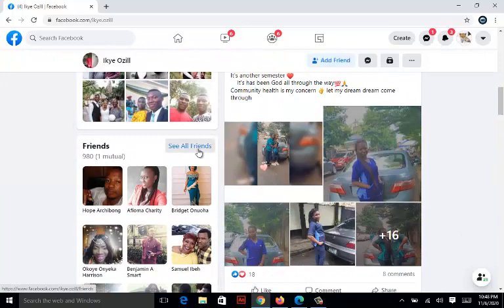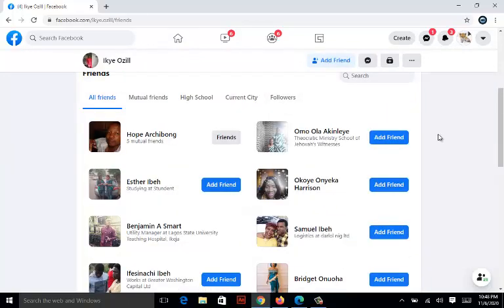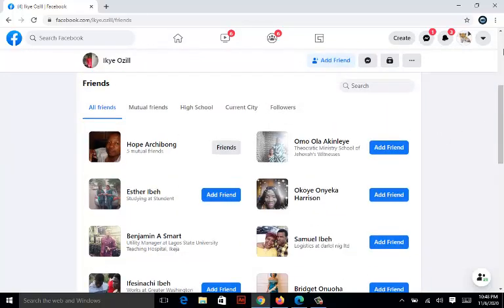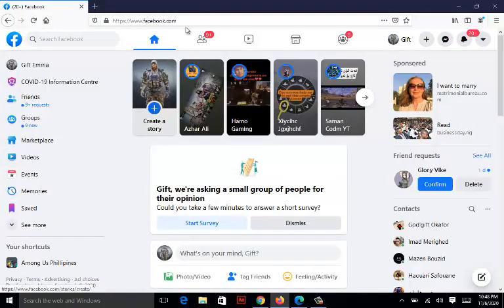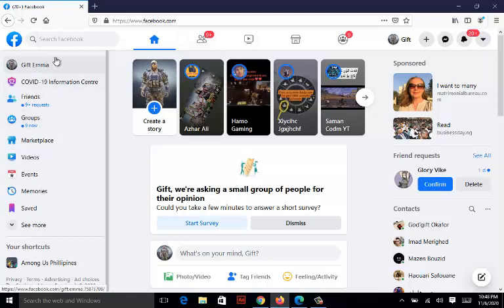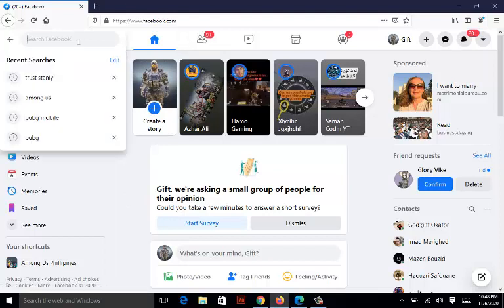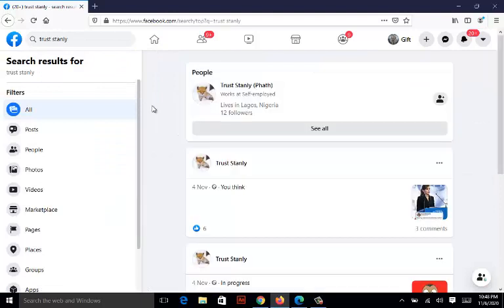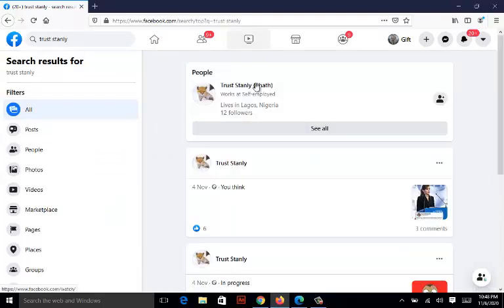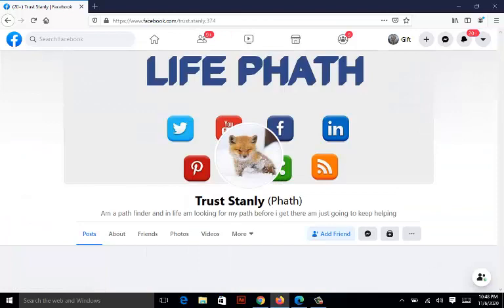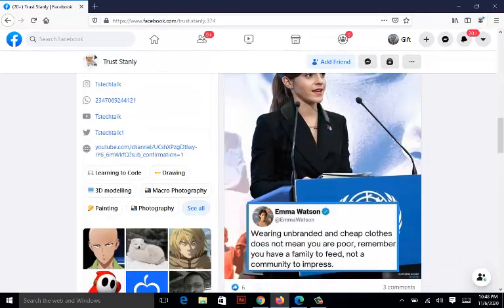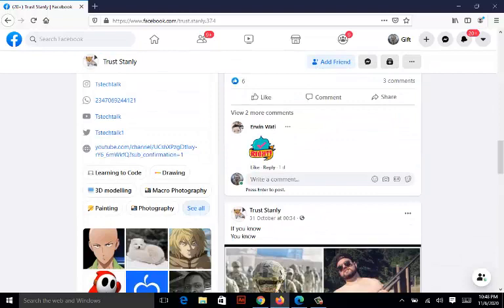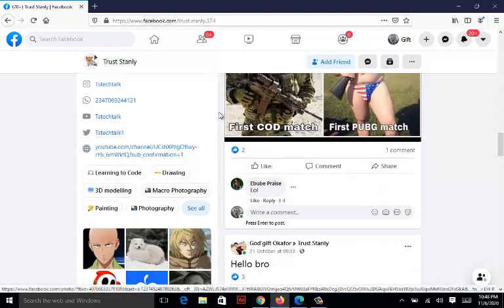In order to make your friend list hidden, let me show you my friend list anyway. Before we dive in, this is another account. This is Gift Emma. Now I'm going to search my profile, which is Trust Stanley, and click on the profile account. This is actually my account.